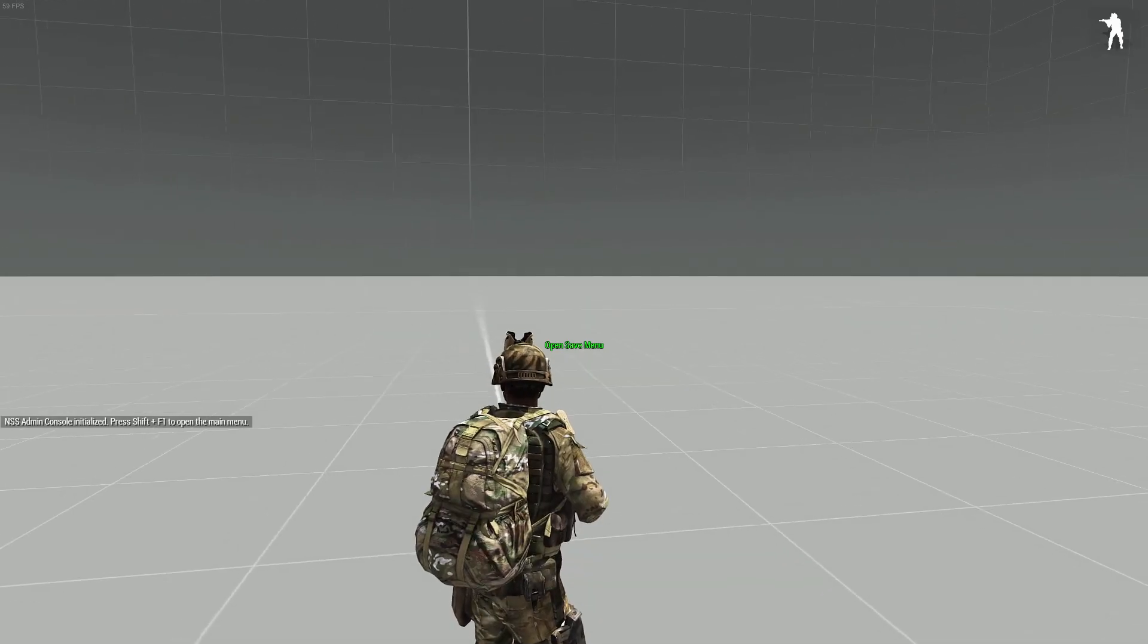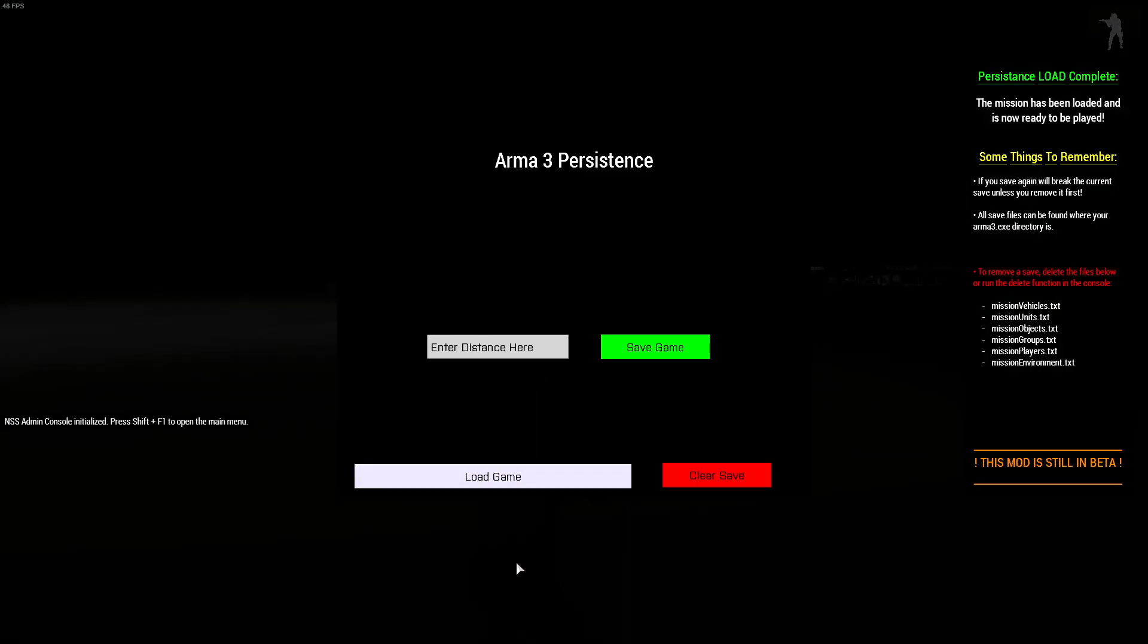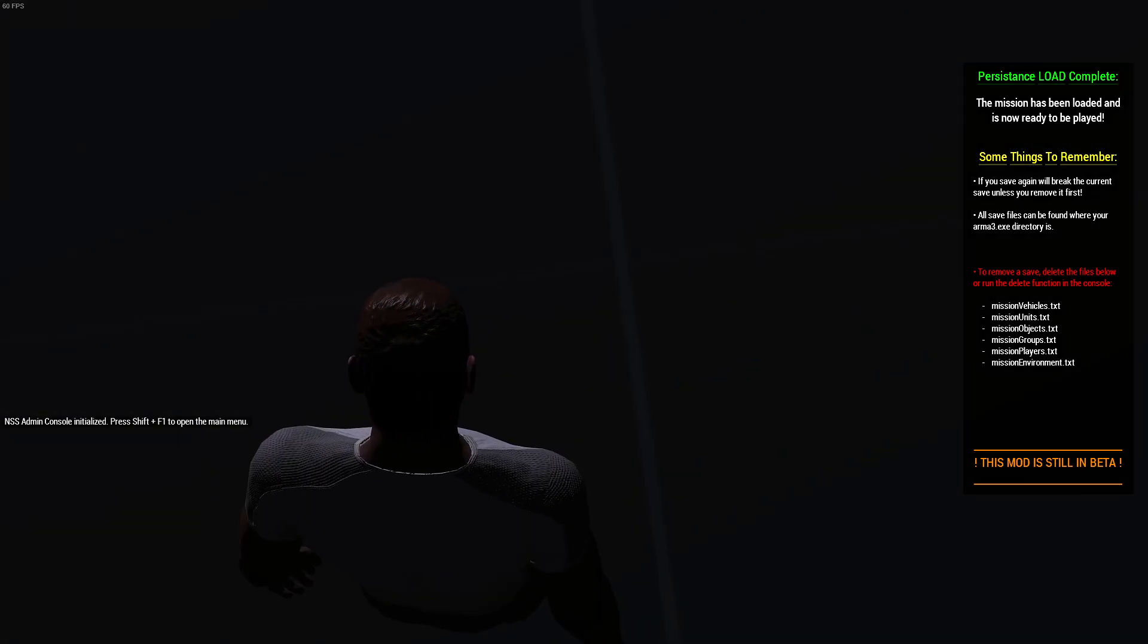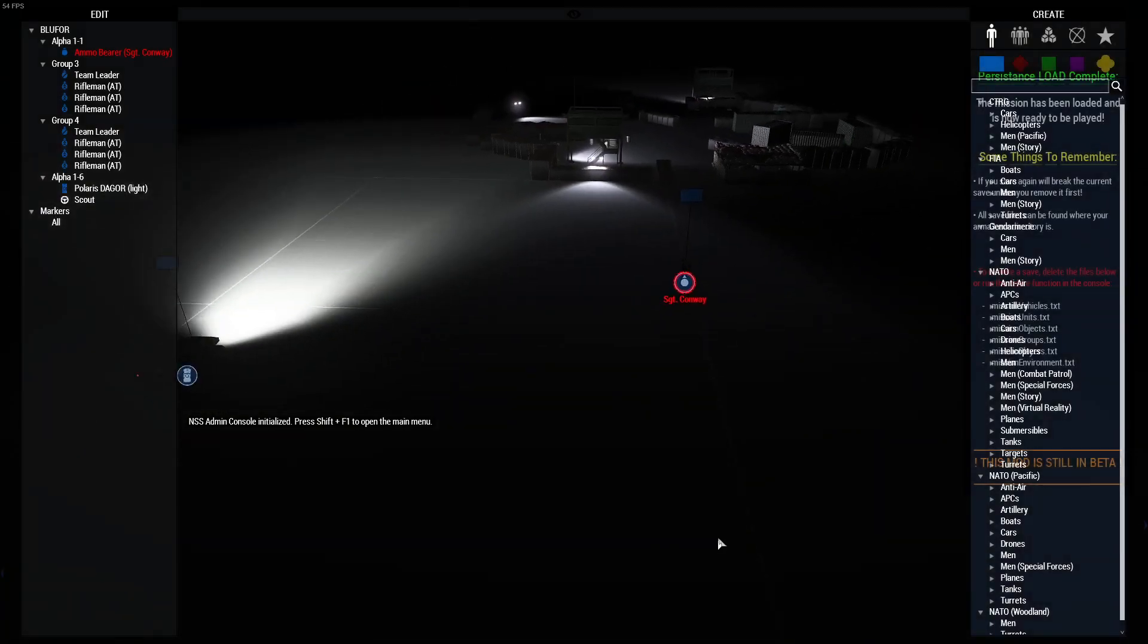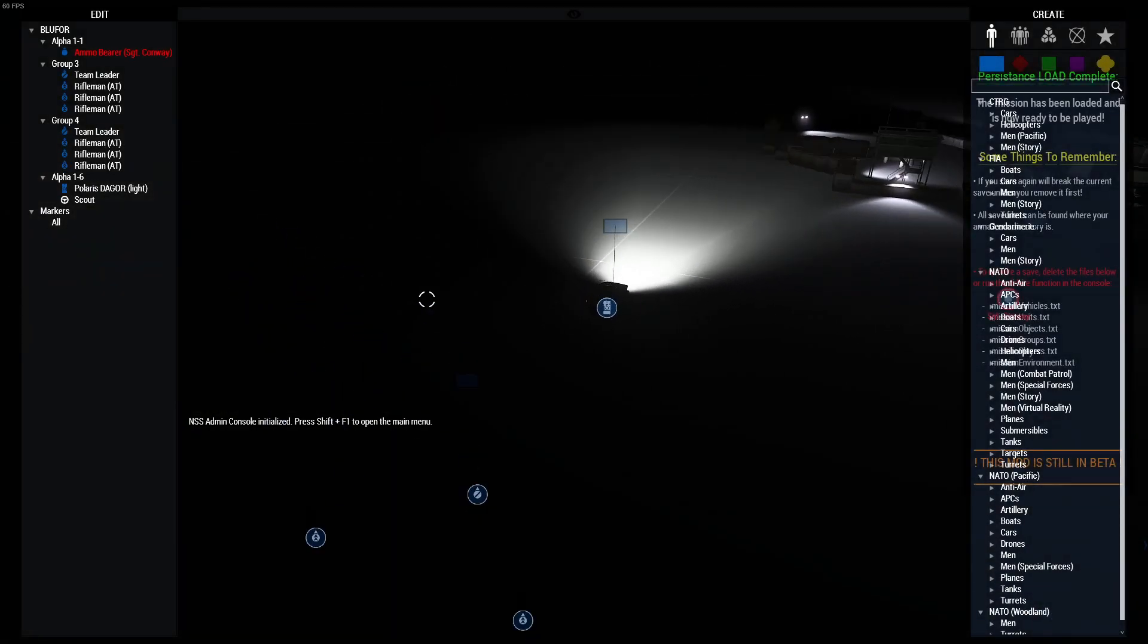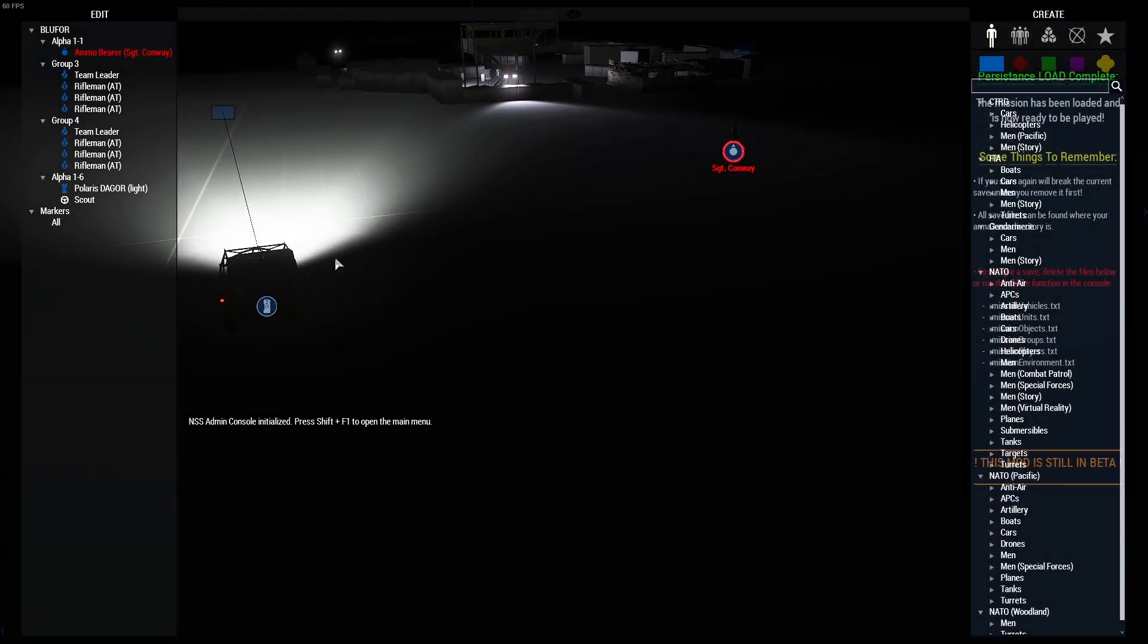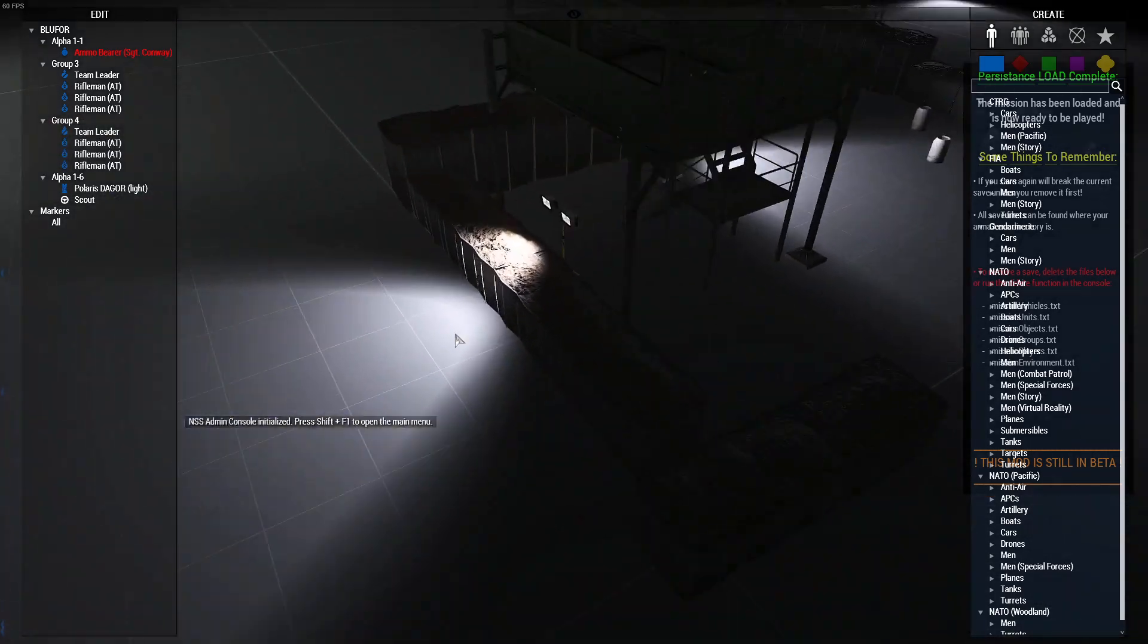and there's nothing spawned in. If I now open the save menu and click load game, we can now see persistence load complete. You can see my kit has been set to what it was when I saved, and if I go out into Zeus, you can see our AI groups here.